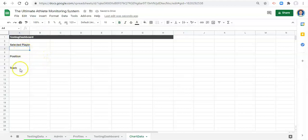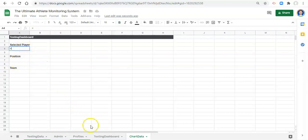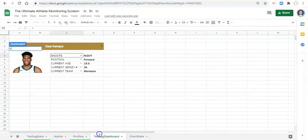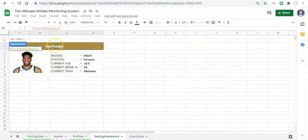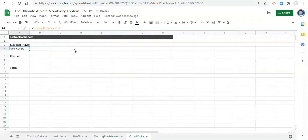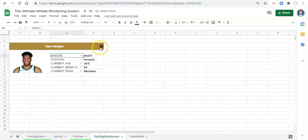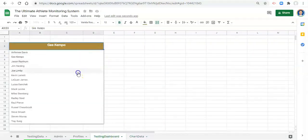Now what we need to do is bring in the information that we select. For selected player we'll go equals, go to our testing dashboard and click on cell A3 which is the drop-down for the player we select. Now we know that we've selected this player, and if we go to our testing dashboard and change to someone else, go back to our chart data, now we know that we've selected a different player.